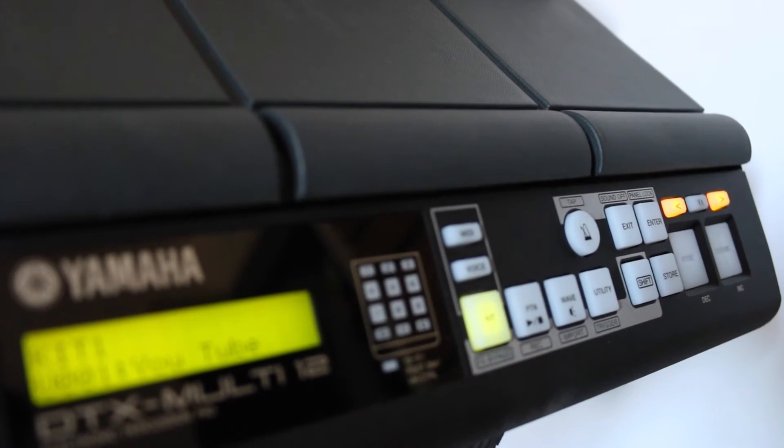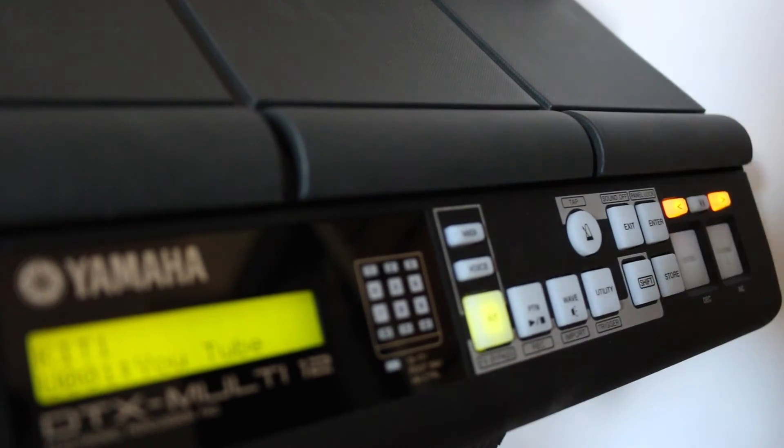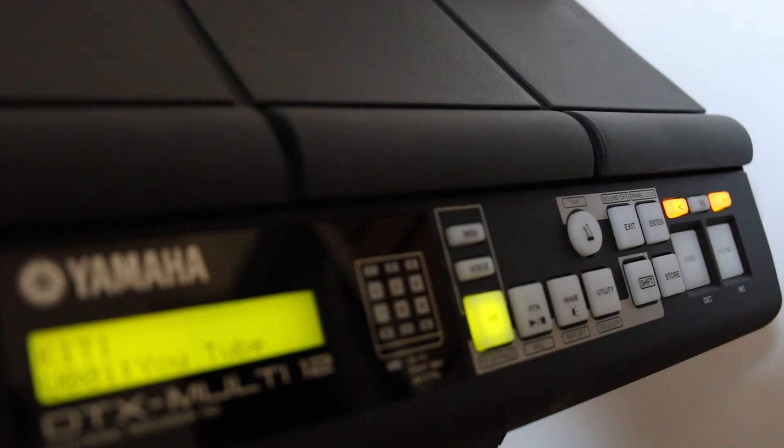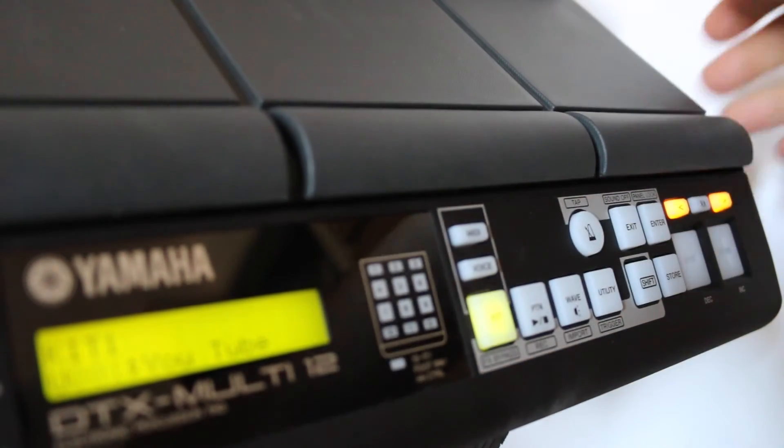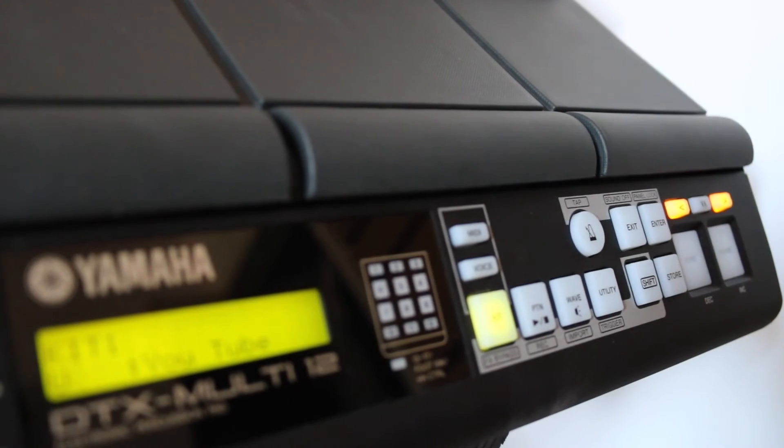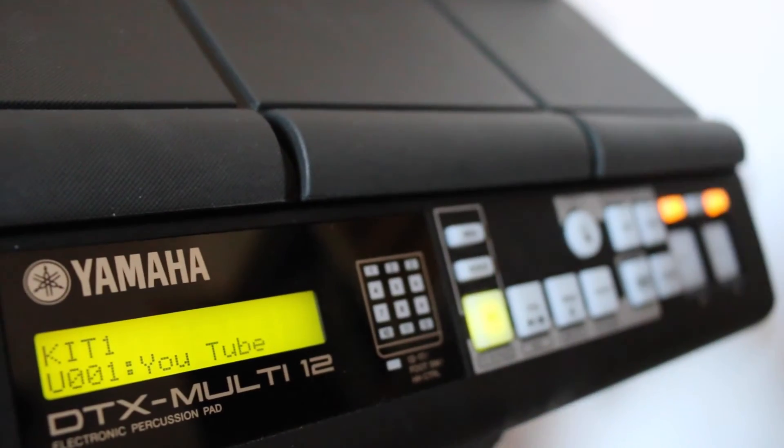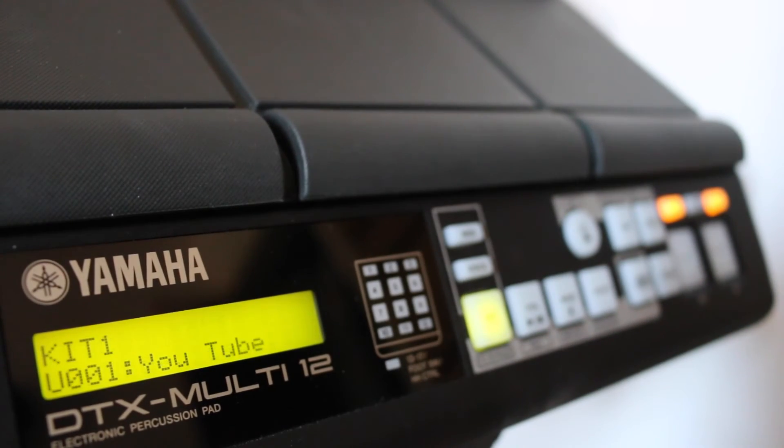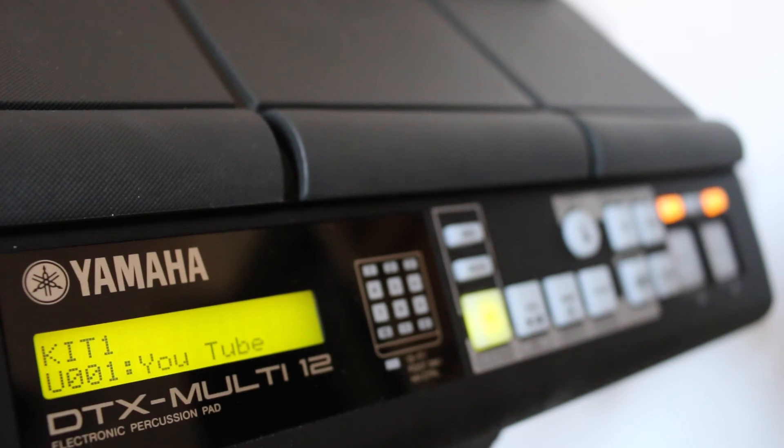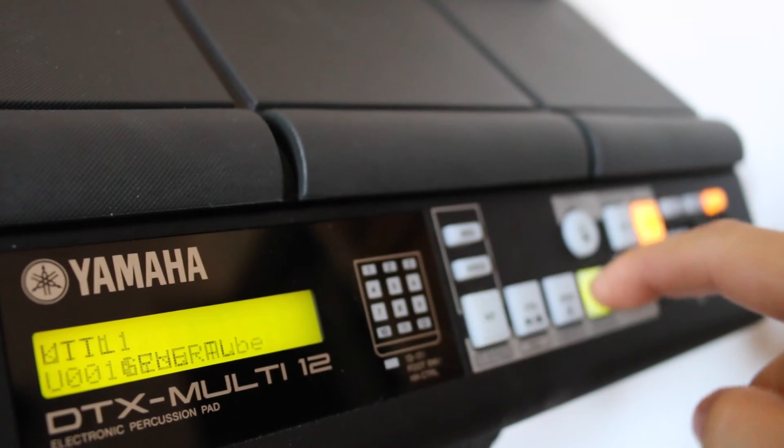So this is very simple. We go in on the side of the DTX module. Once you plug it in, it'll say connecting USB. From there we want to go to utility.